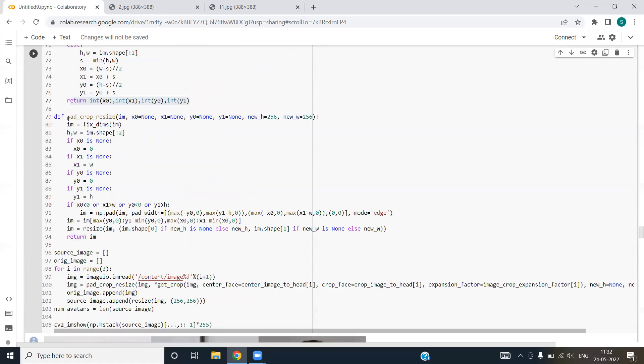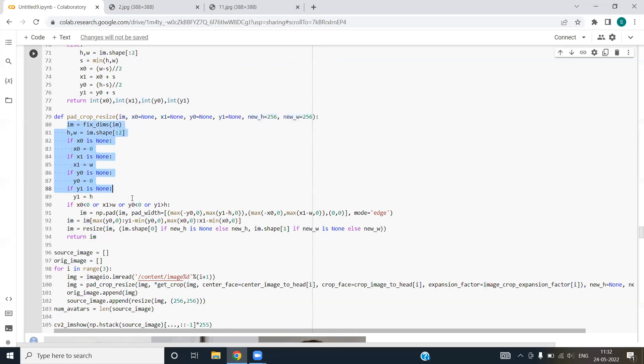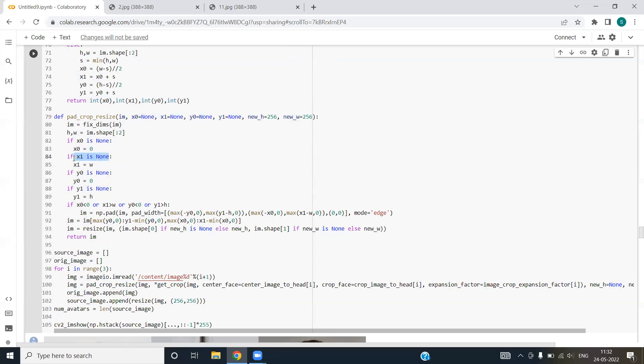Next we have pad crop resize function. We have image variable and x, y variables received from previous function. We have new height and new width also. We are using if else condition to handle the coordinates. In case nothing is passed, we take it by default zero. We are resizing the image using the resize function and returning the resized image.